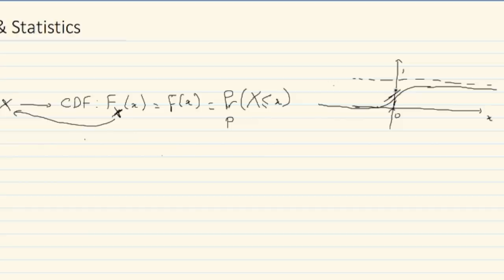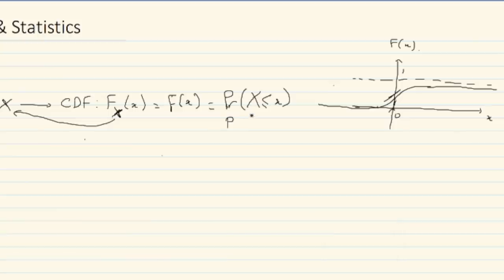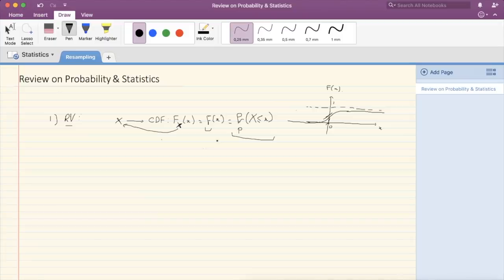This is what a CDF is. The distribution of X is completely defined by the CDF. If you're given a CDF, the random variable X is fully defined — you can compute any probability, derive the mean, standard deviation, or any moment of X. Regardless of whether X is discrete, continuous, or a mixture, the function F will completely define it.